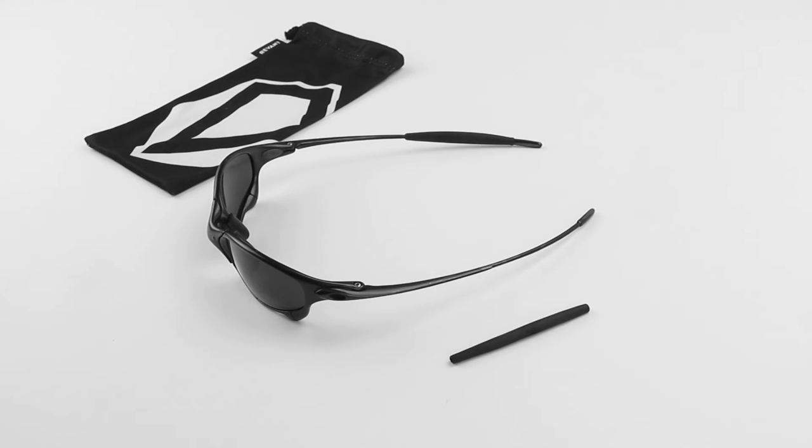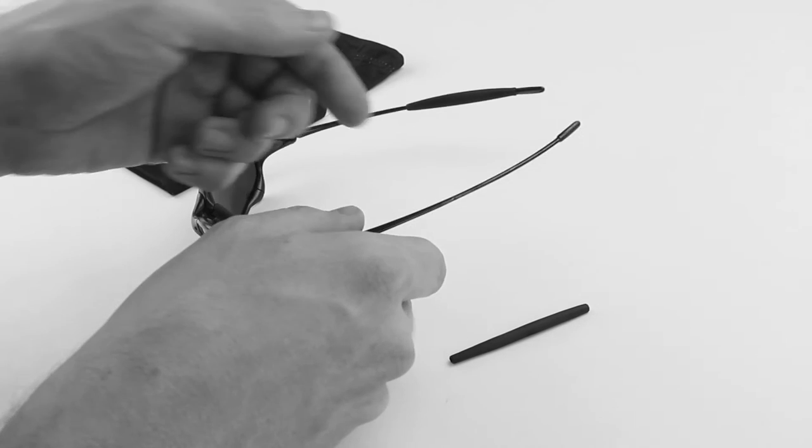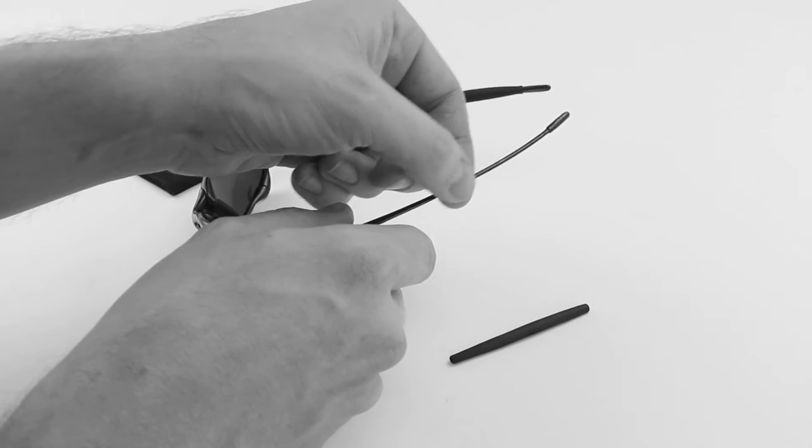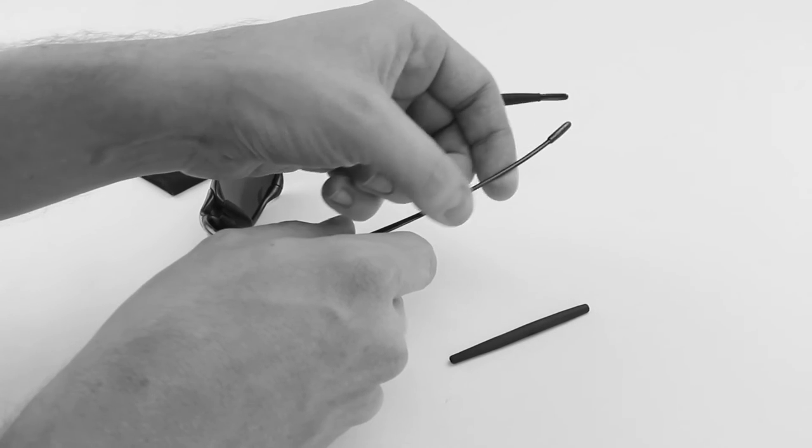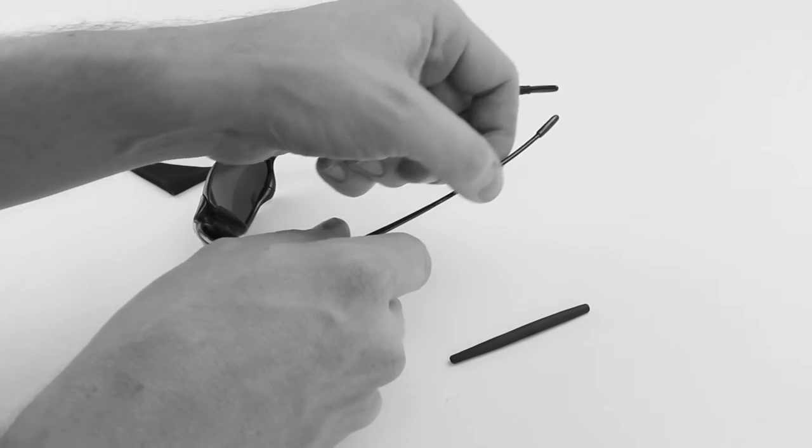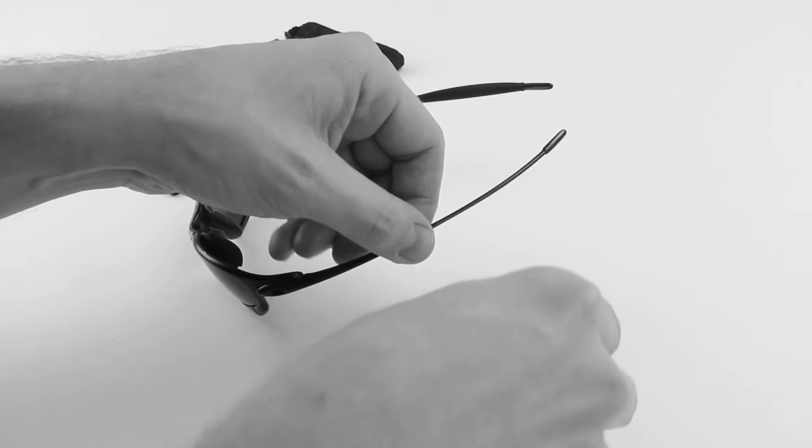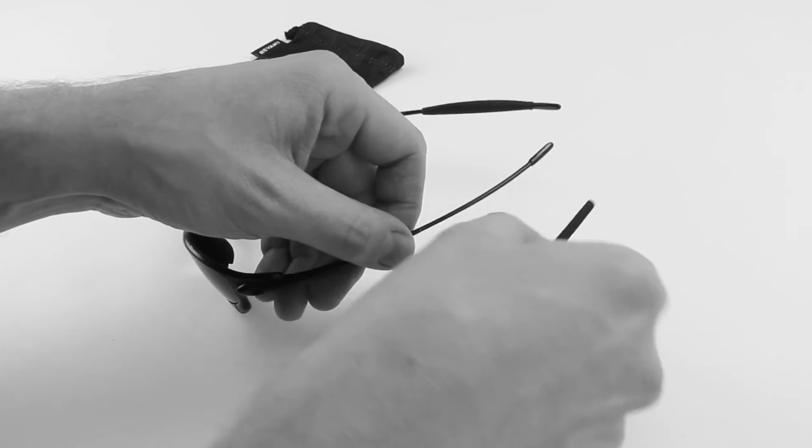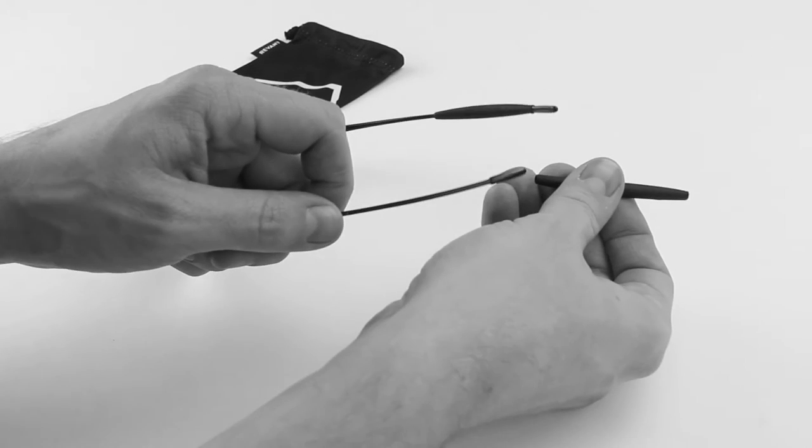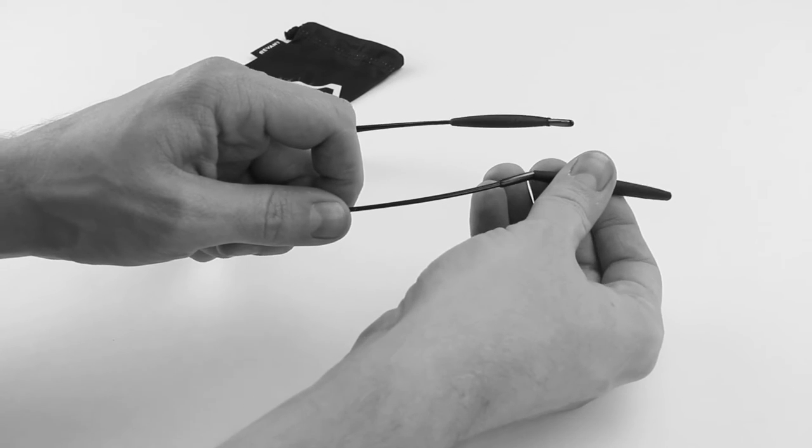The next step is to take a little bit more hand sanitizer and apply it to the arm of the frame where your temple sleeve is going to sit. This is going to help the new temple sleeve slide on with ease.